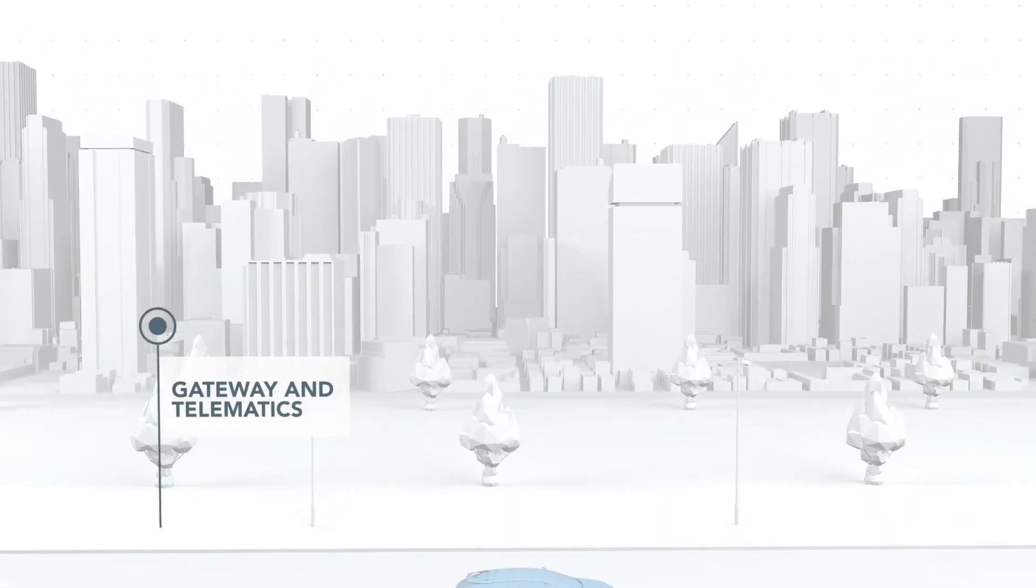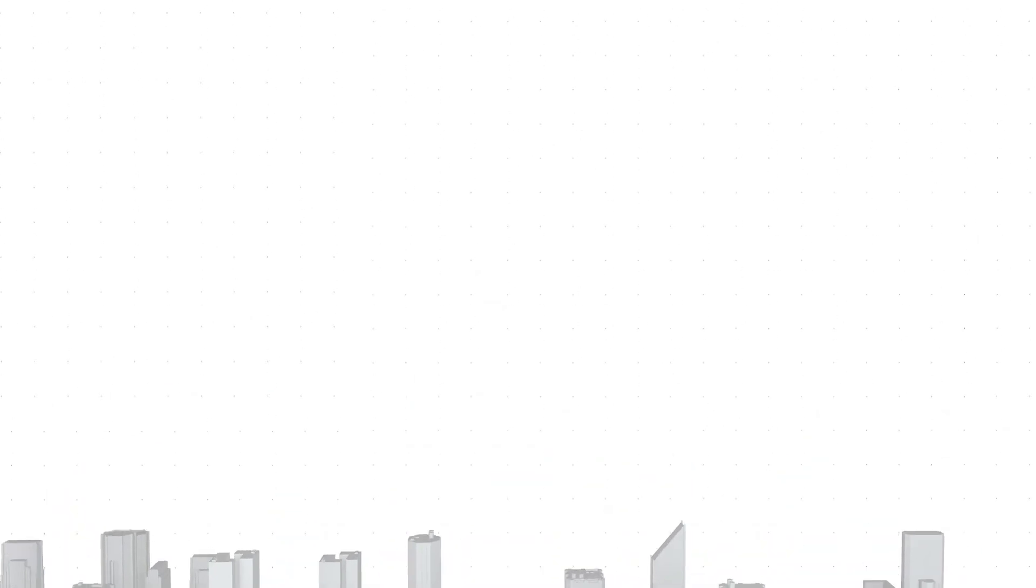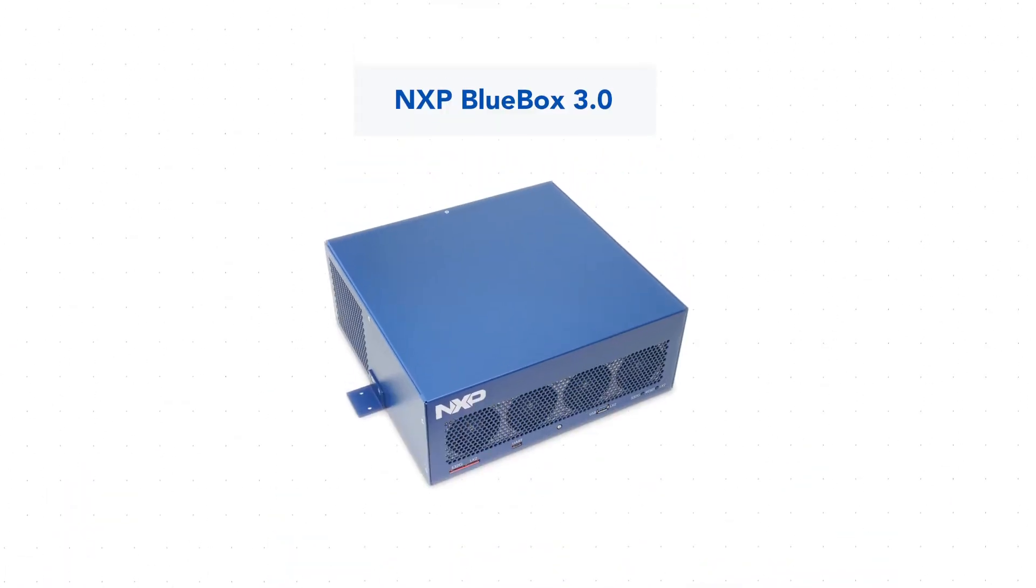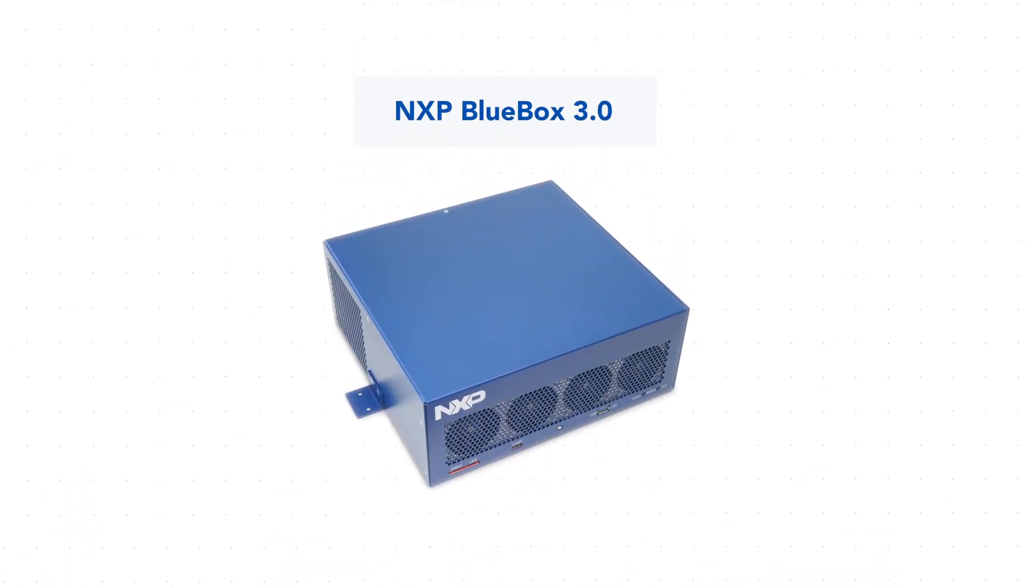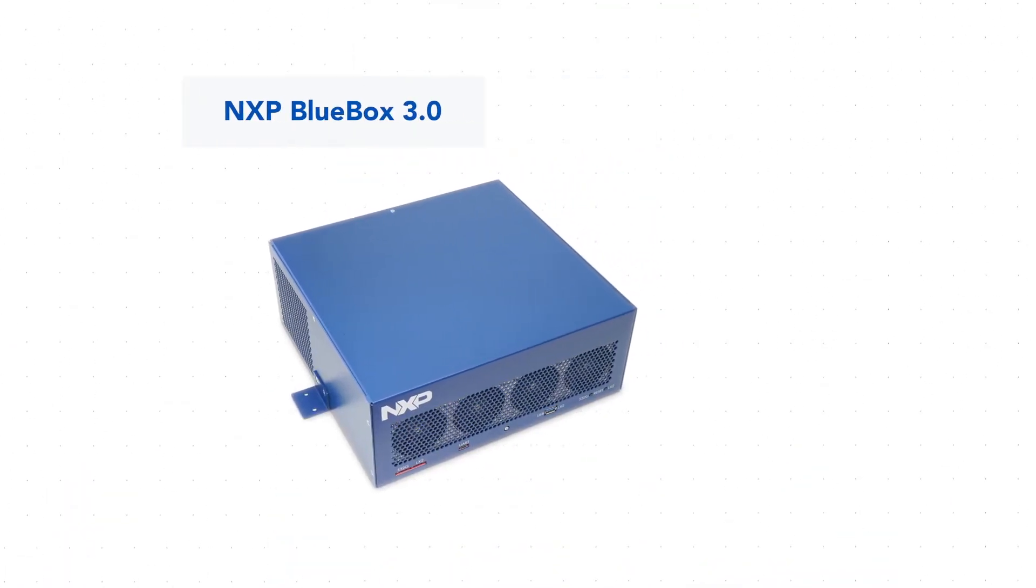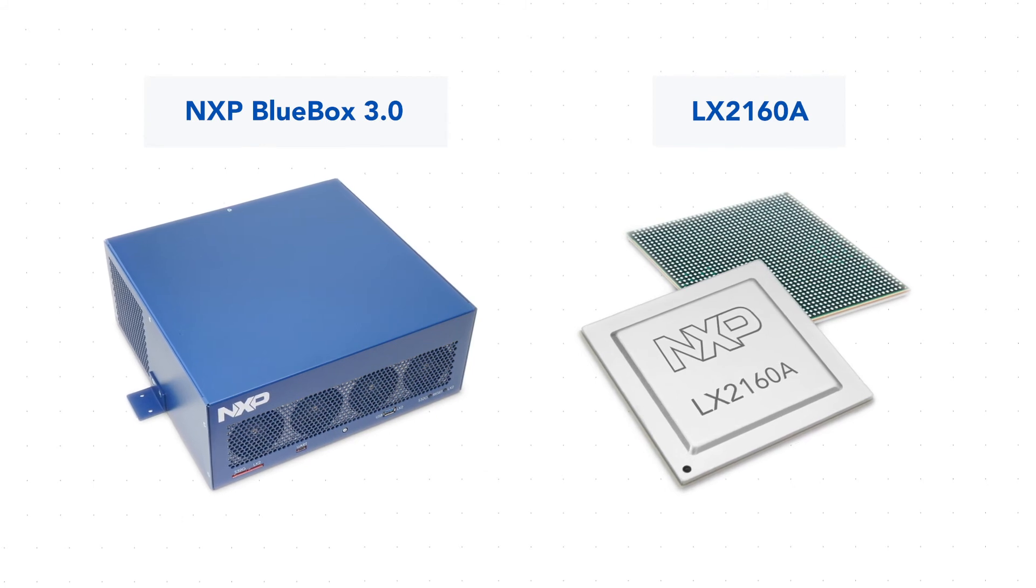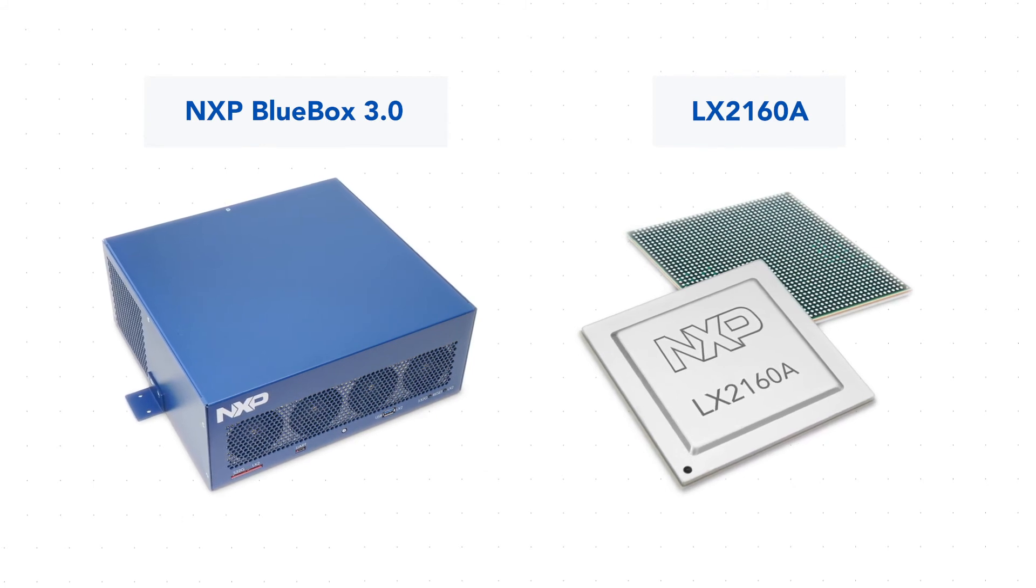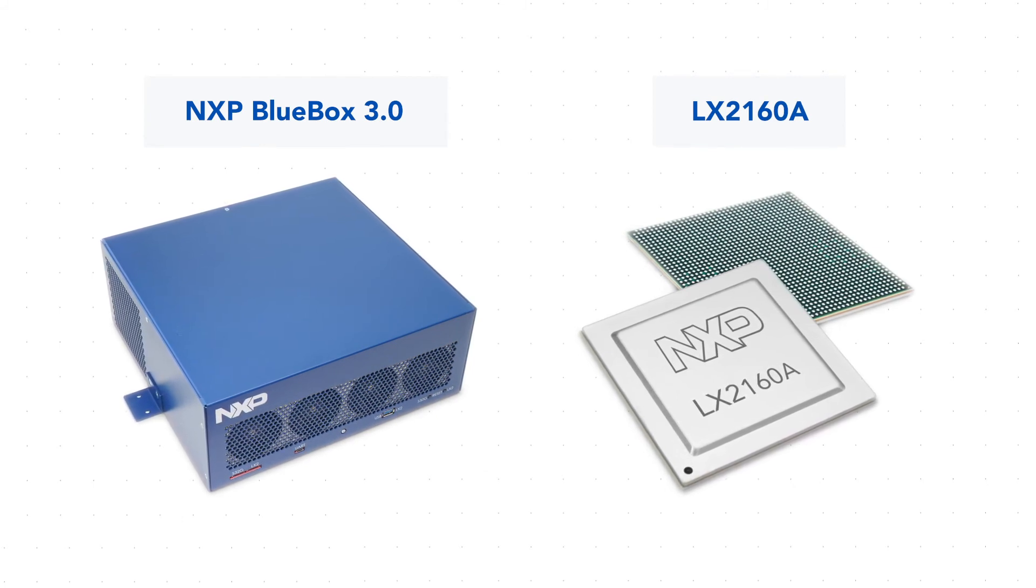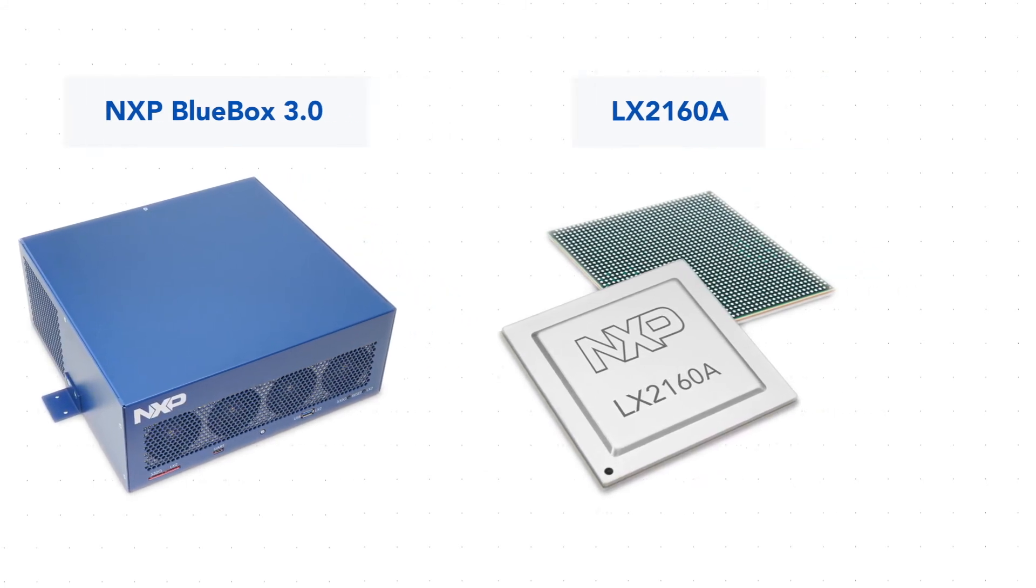Customers may evaluate Layerscape Auto through the NXP Blue Box 3.0, which is built with the latest Layerscape Auto device, the LX2160A.